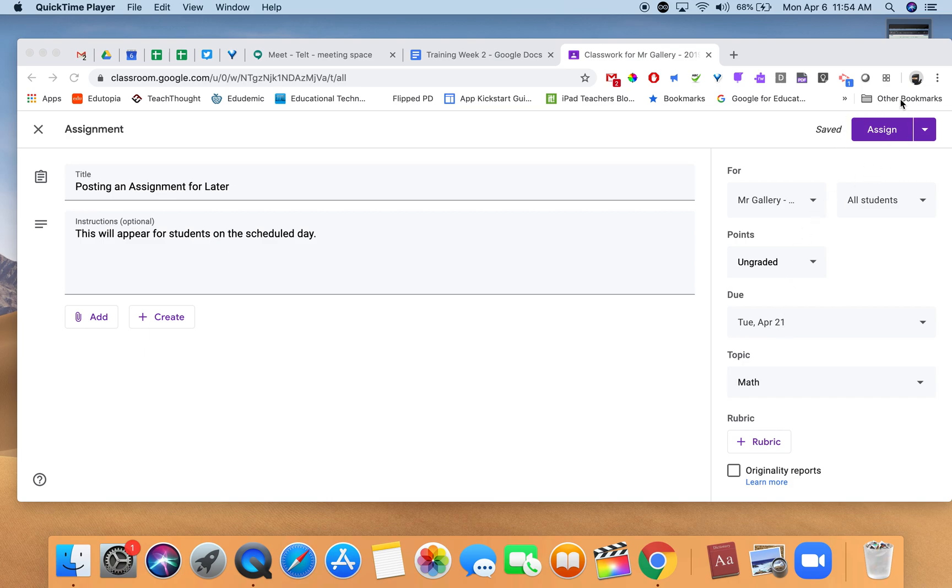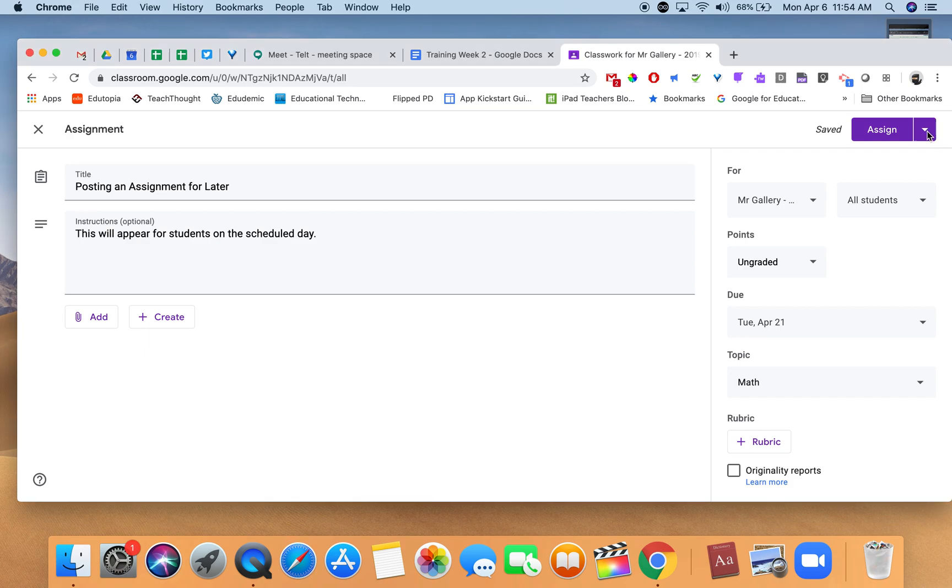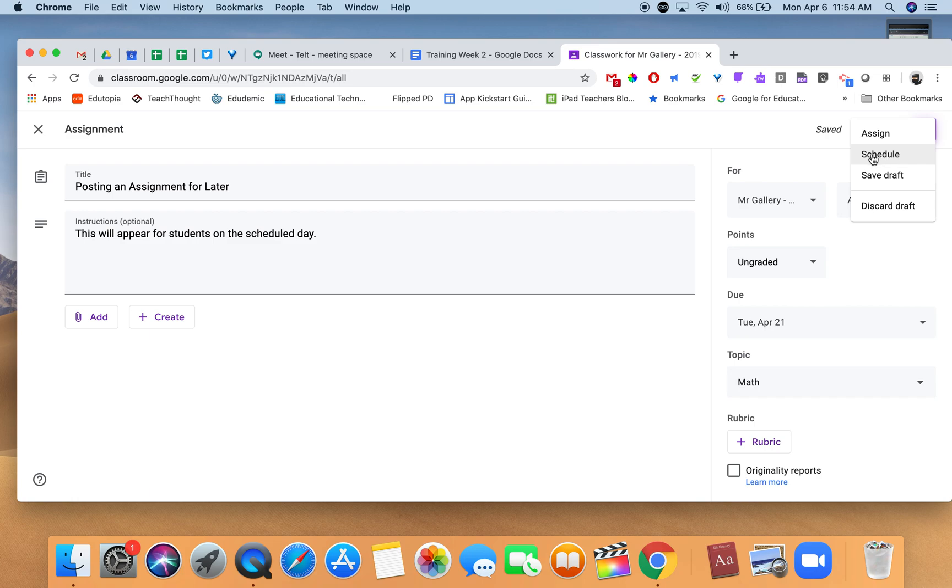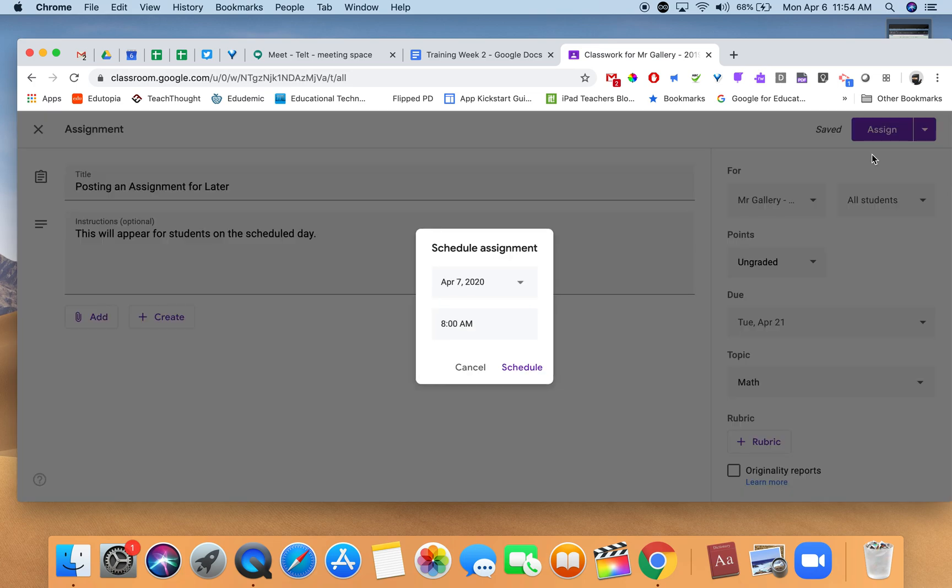In the top right corner, we see the assign button. If I just click assign, it will appear in the classwork section today. There's a dropdown to the right. When I click on it, I can see that I can schedule this to come out later.